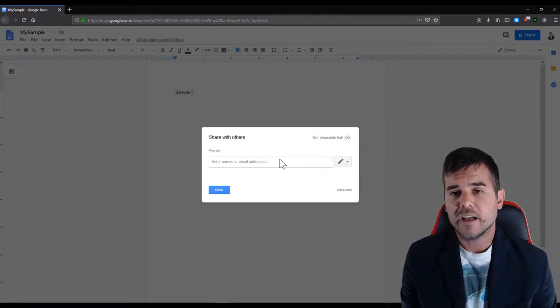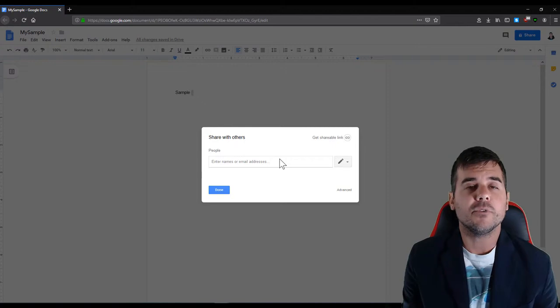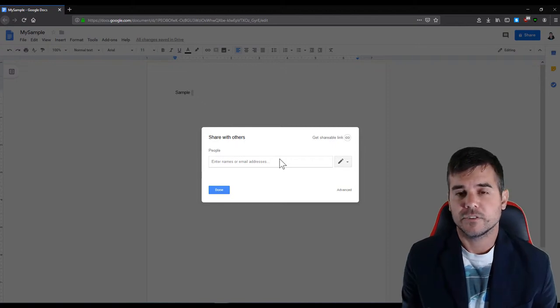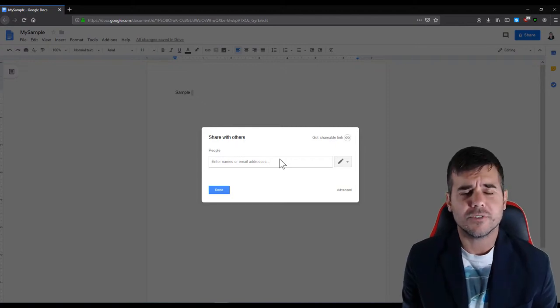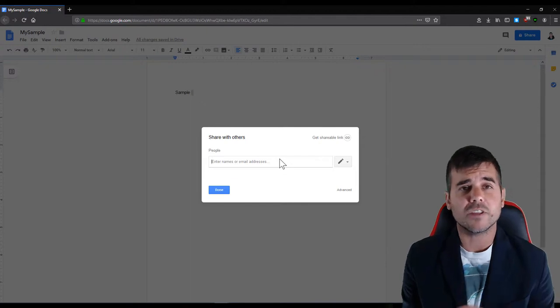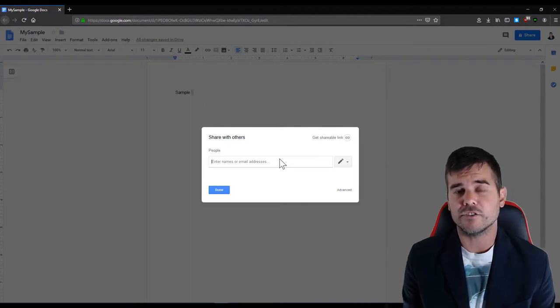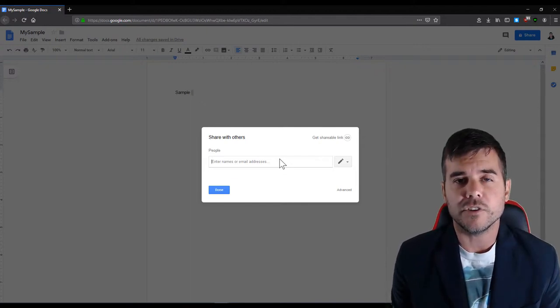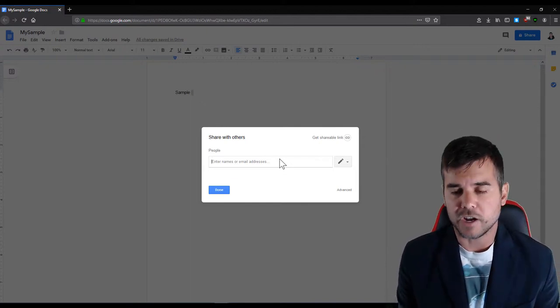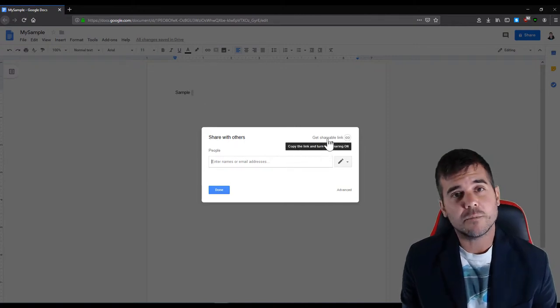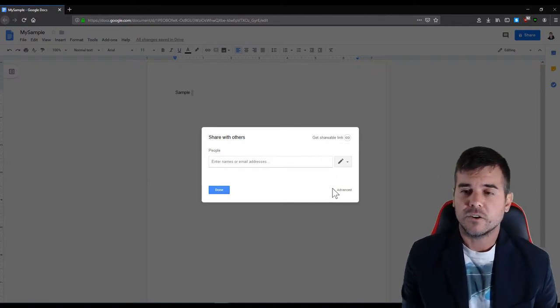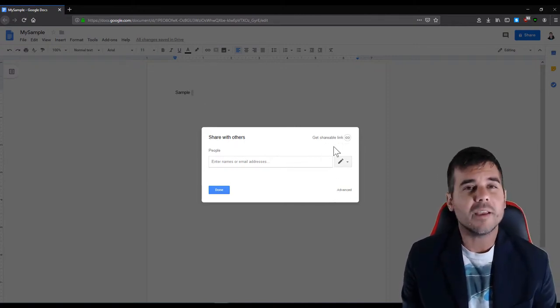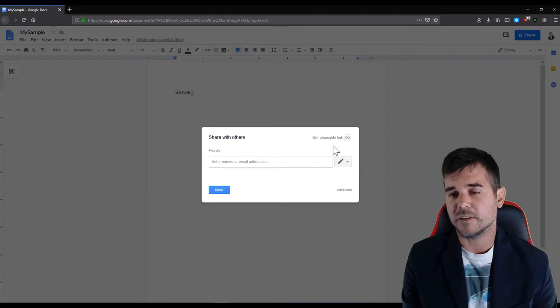One, I can type in people's email addresses so I can type in different email addresses and send the document to them. When I start typing in an email address it gives me the option to view, edit, or share. I can click the get shareable link or I can click advanced, which both basically do the same thing.